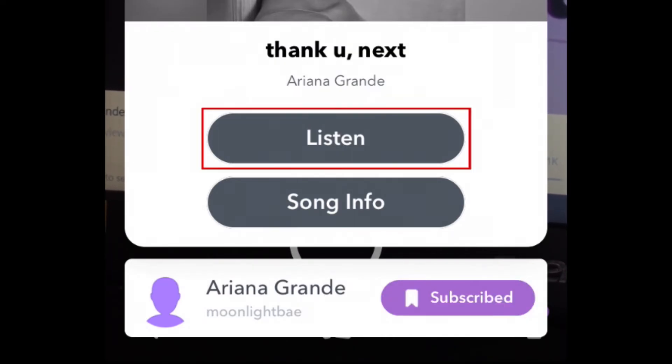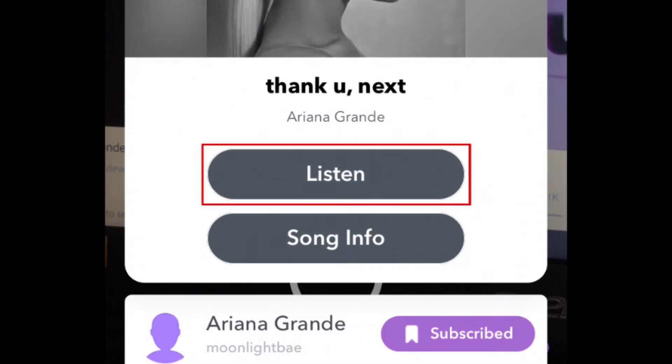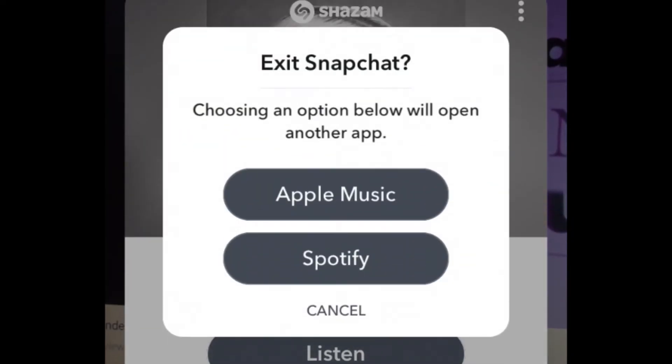To listen to the song in your favorite streaming app, tap Listen. Then, select the music streaming app you'd like to use.